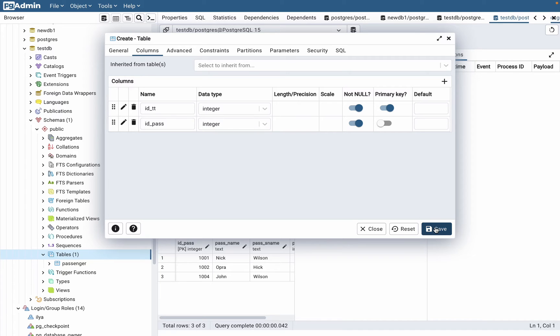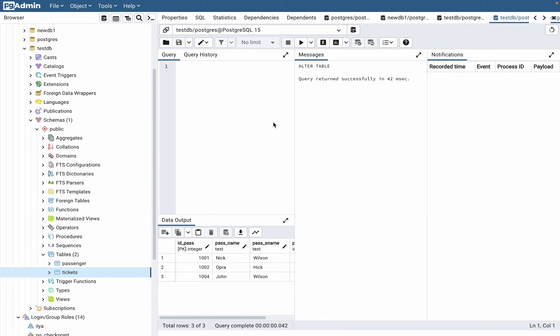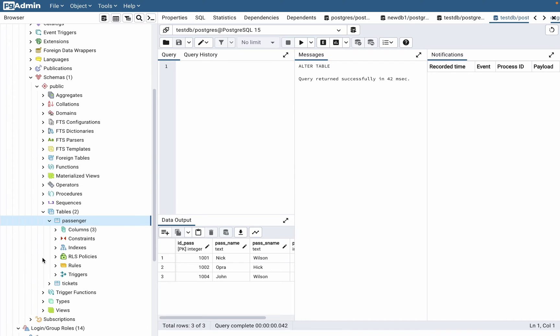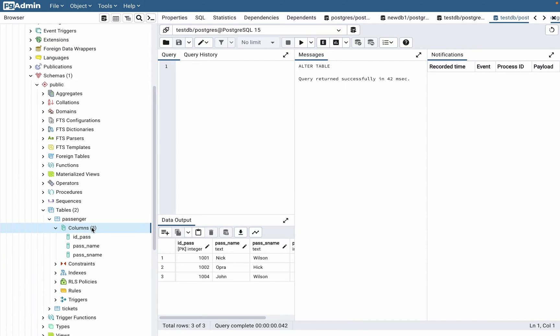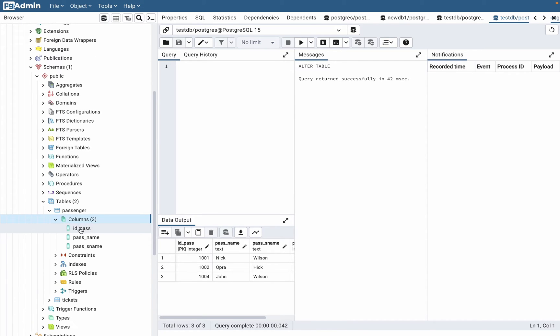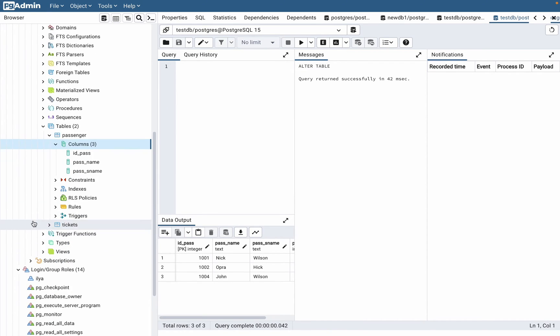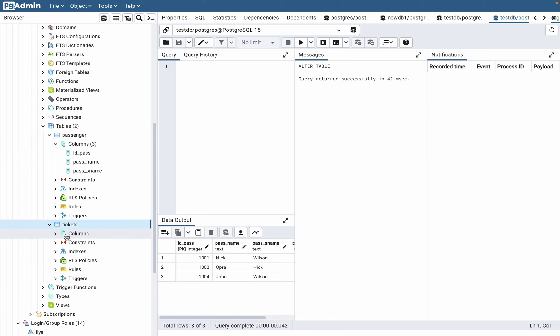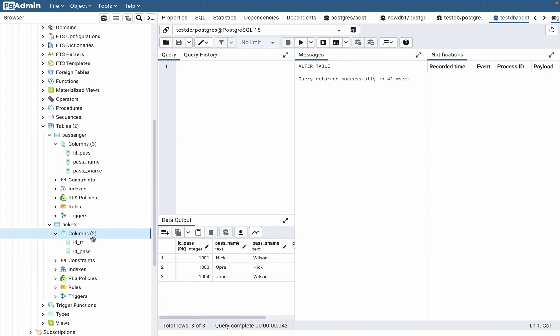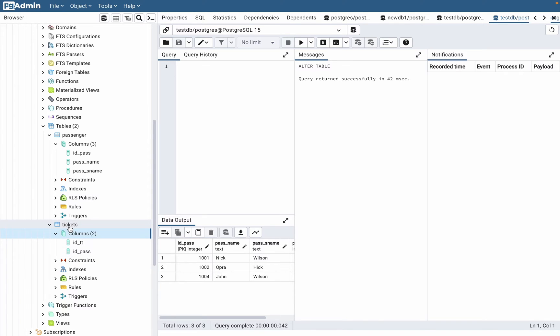As you can see here, in passengers we have three columns which are ID_pass, pass_name, and pass_surname. In tickets we have columns ID_ticket and ID_pass. So we need to connect the ID_pass column of table tickets to ID_pass of table passengers.